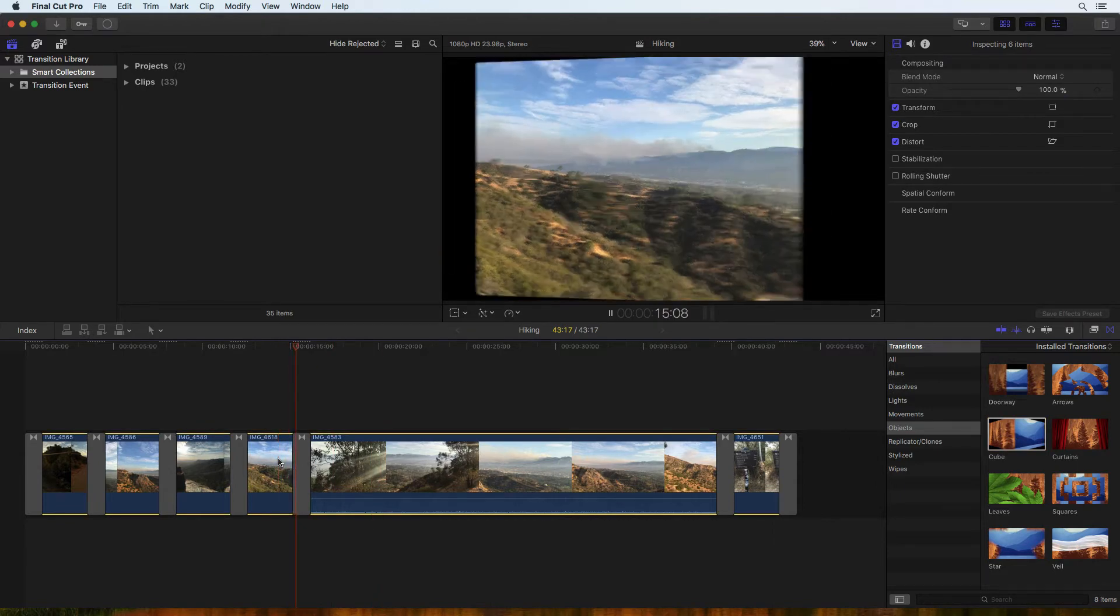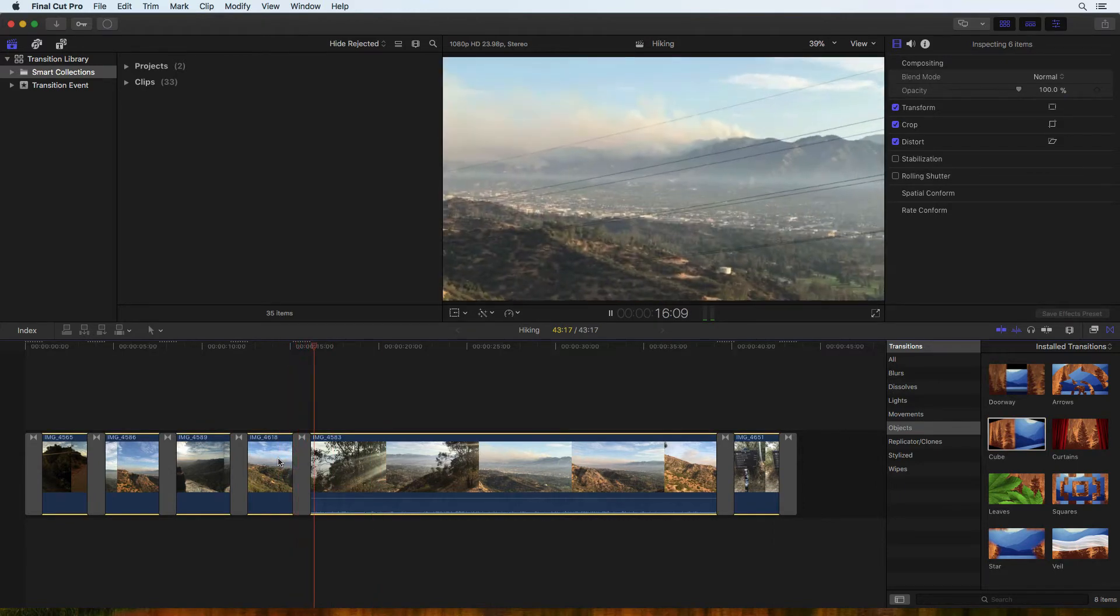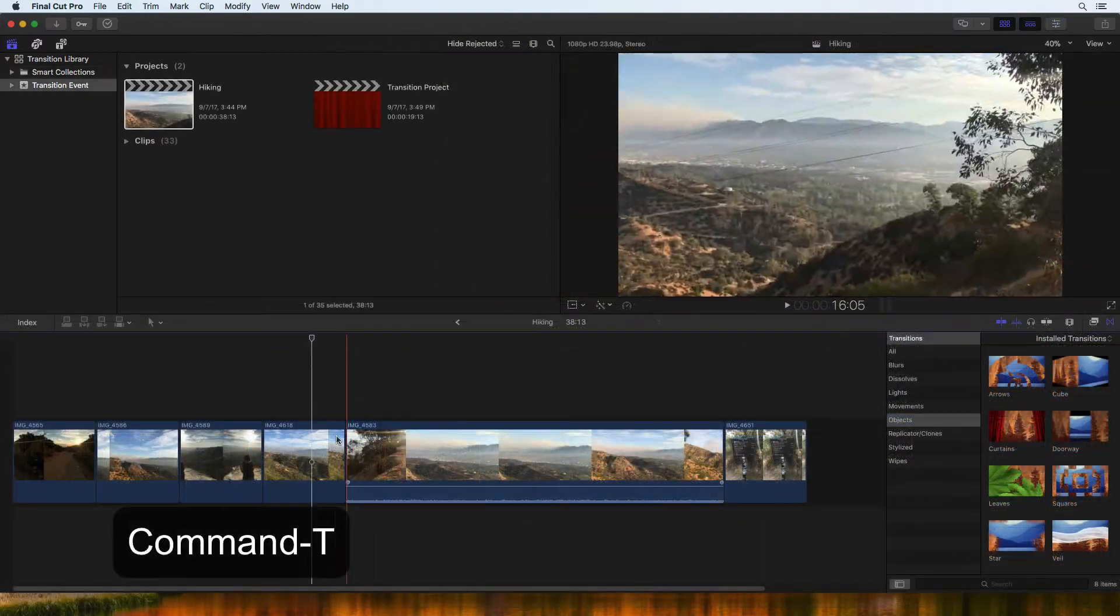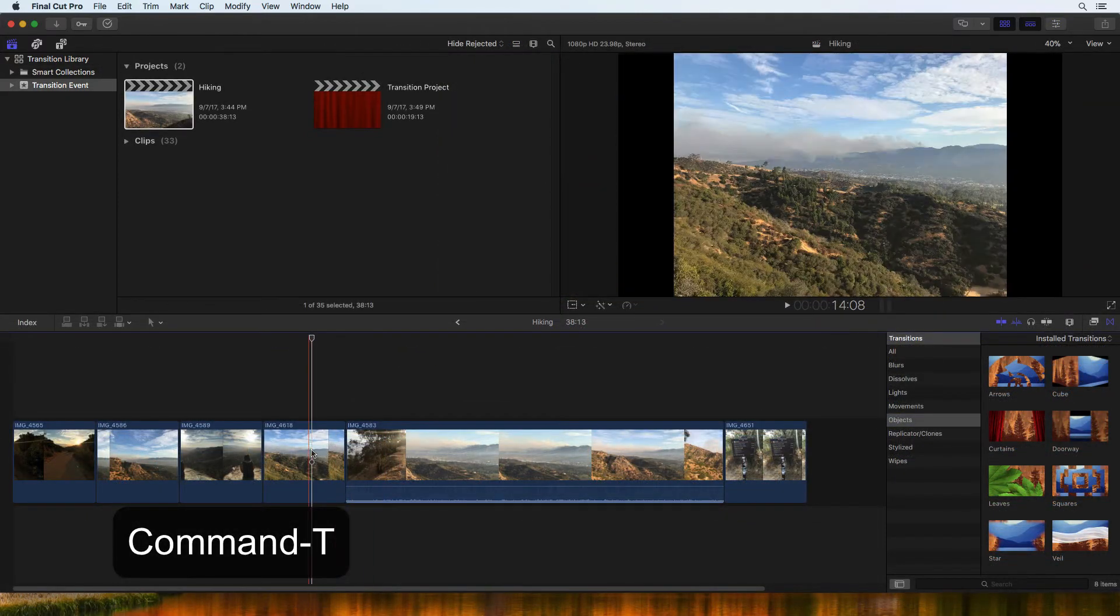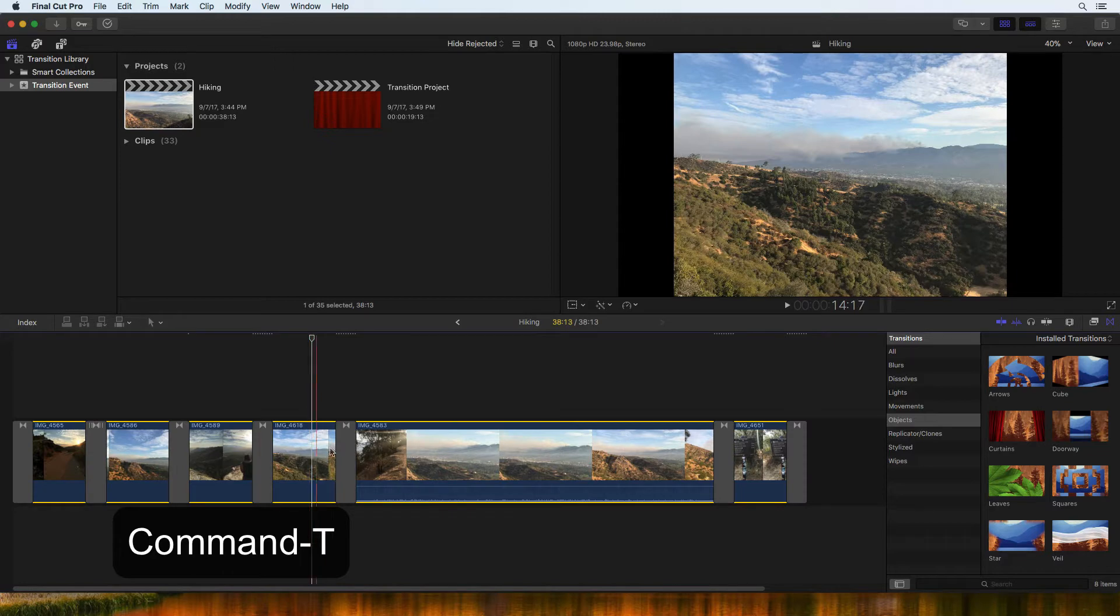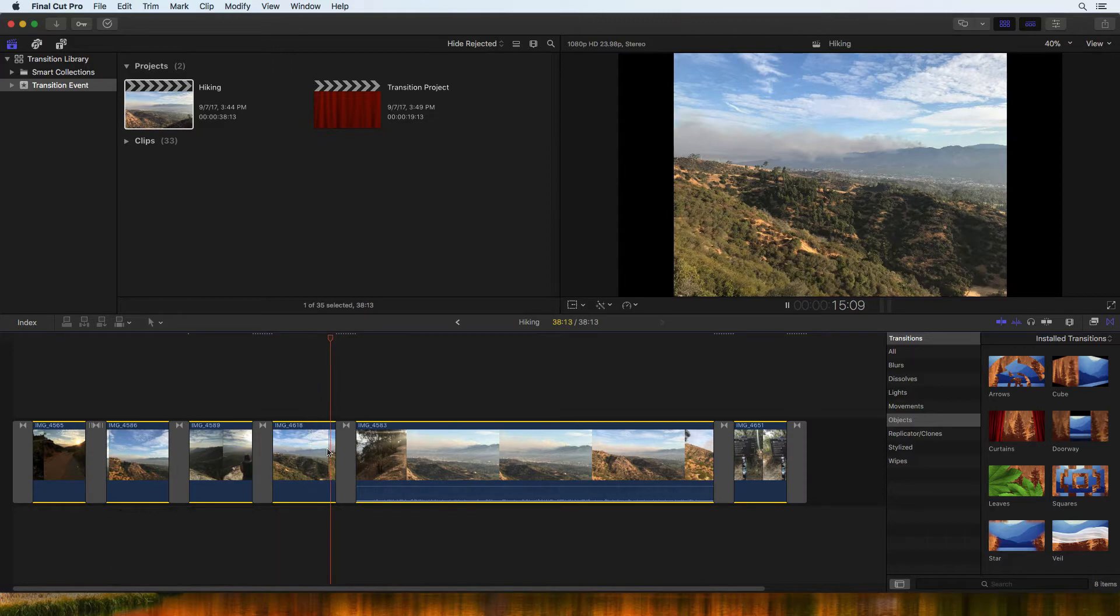Another way is with the keyboard shortcut Command T. With the clip selected, press Command T to add the default transition.